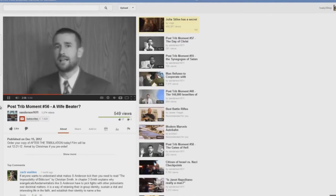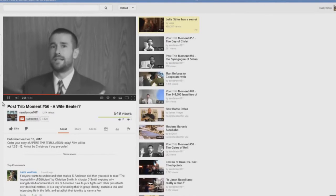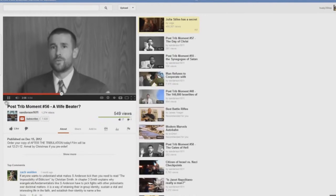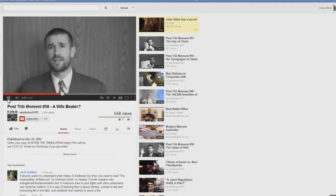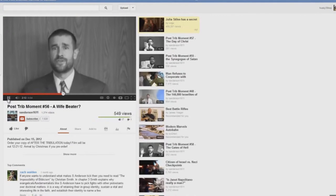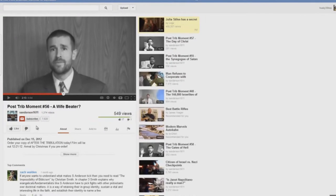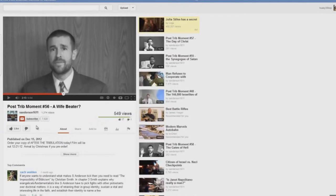Not only will we collectively one day be in this group, the Bride of Christ, which, by the way, the Bride of Christ does not exist on this earth at this time. Oh, the Bride of Christ does not exist on this earth at this time. Did you hear what he just said there?